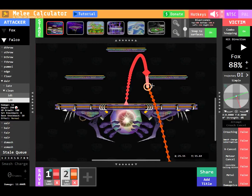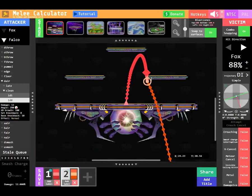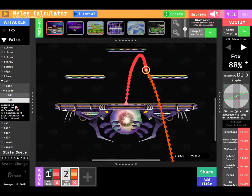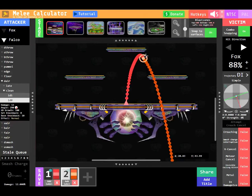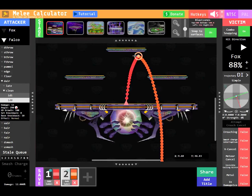Another effect of combo snapping is knockback stacking. As I change the frame the dair connects, you'll see how its trajectory is affected.